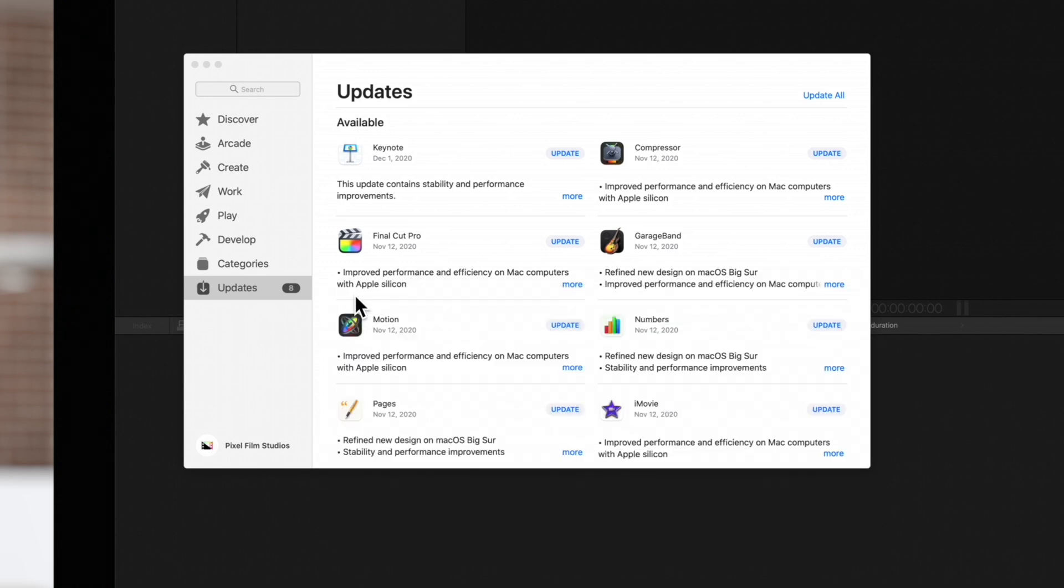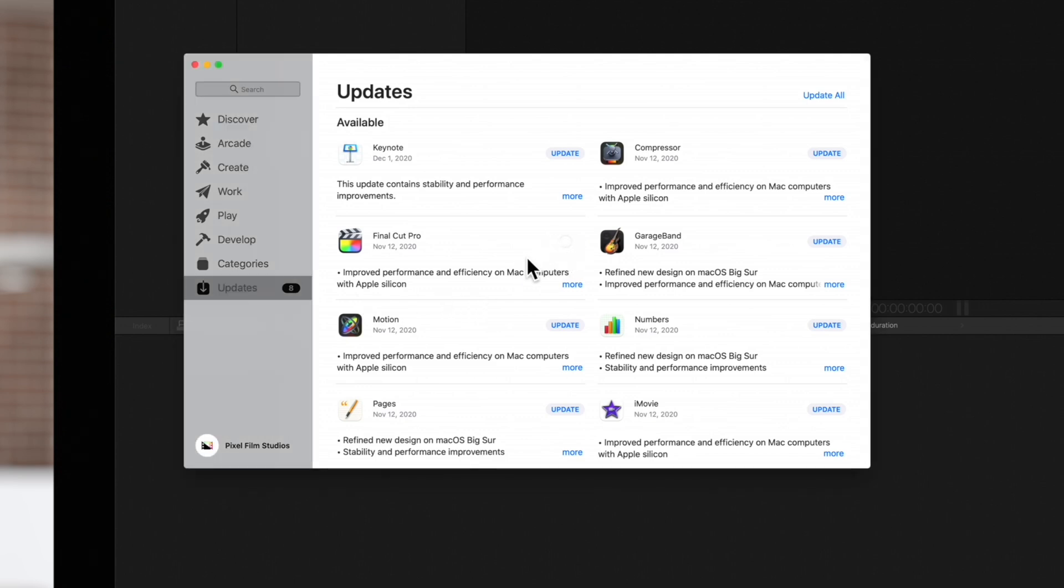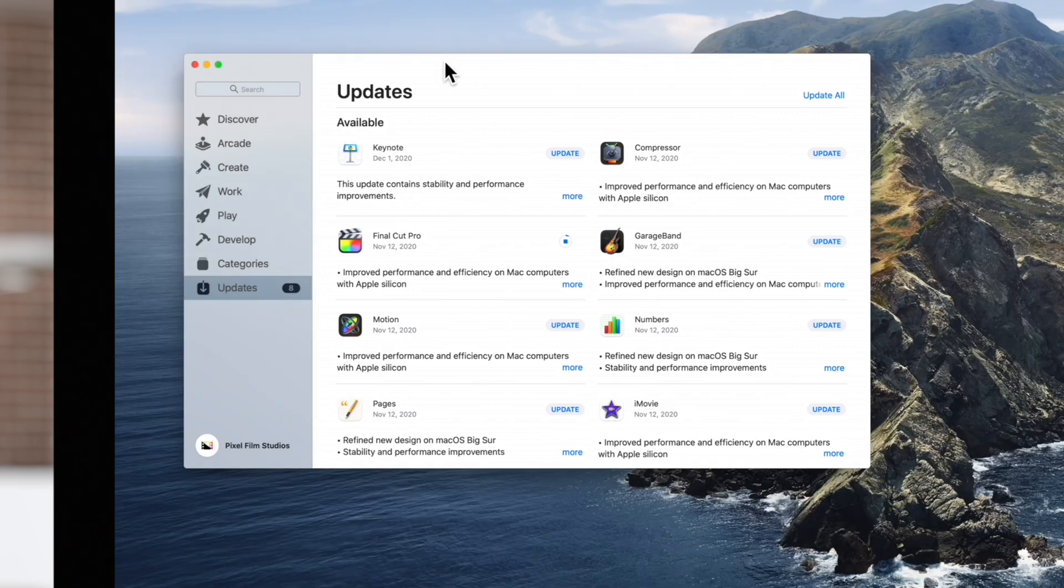Updating is simple. Just select update to get the latest version. Make sure Final Cut Pro is closed while this is going on. After a few minutes the update will be complete.